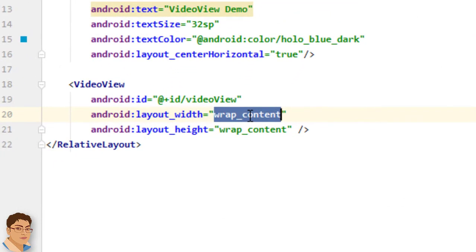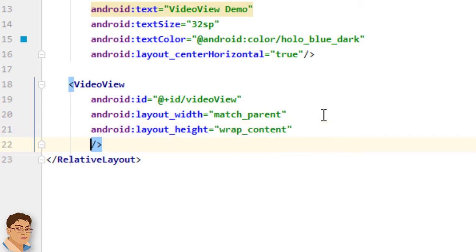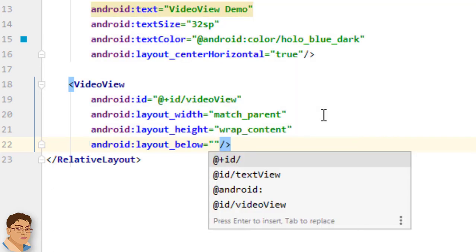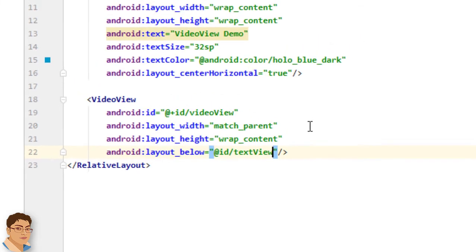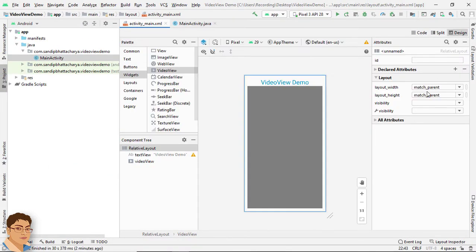For width, match parent. For height, wrap content. And I want this video view to be below the text view. So I will write android colon layout below at id forward slash text view. Check the design. Okay.